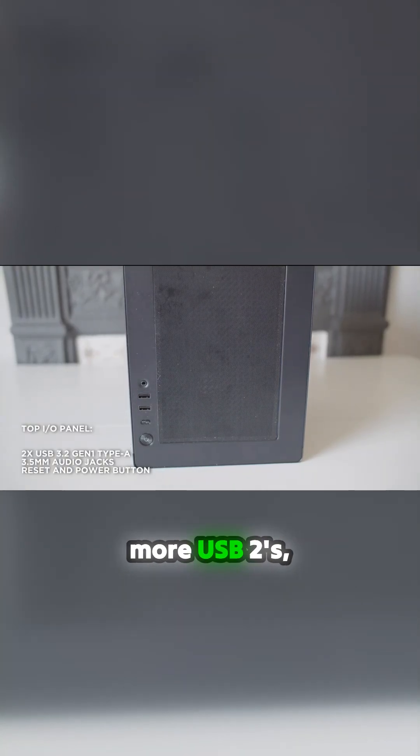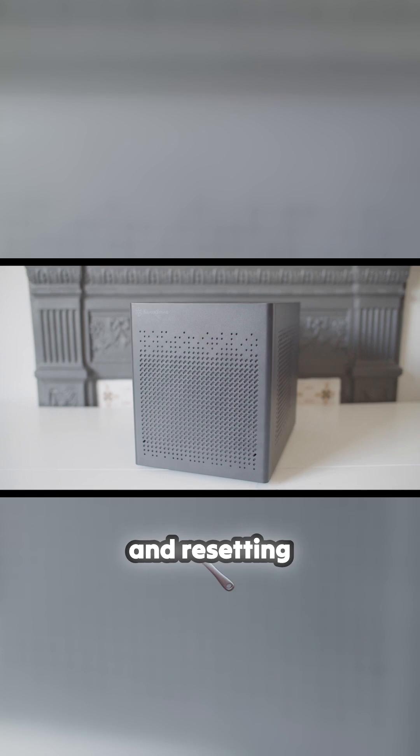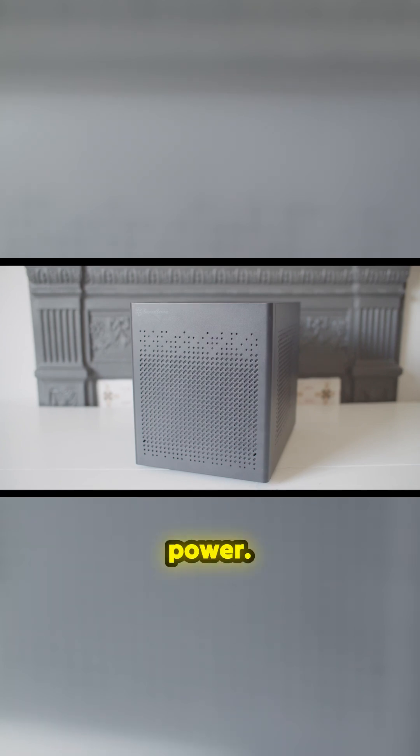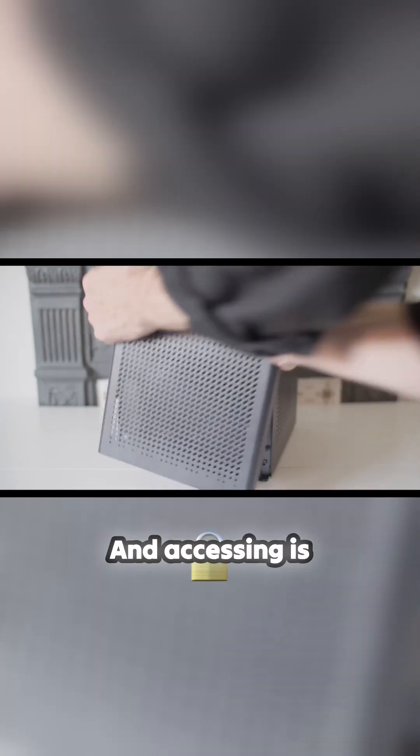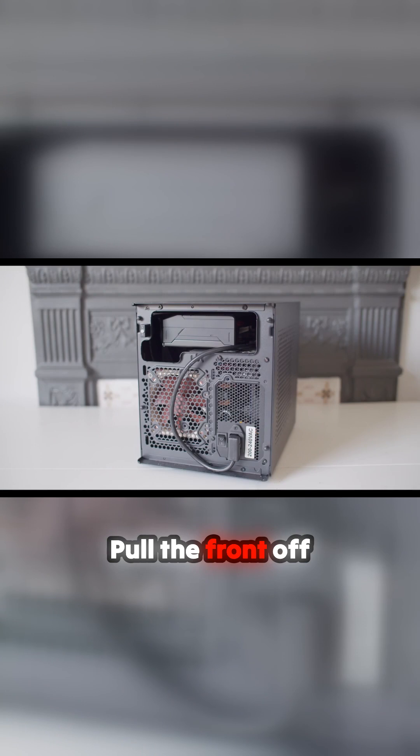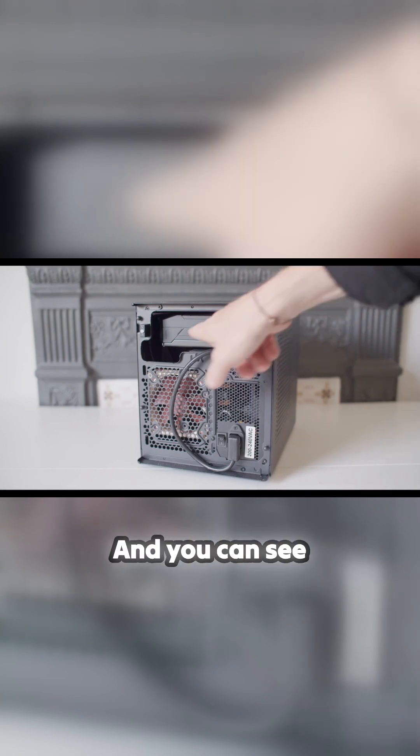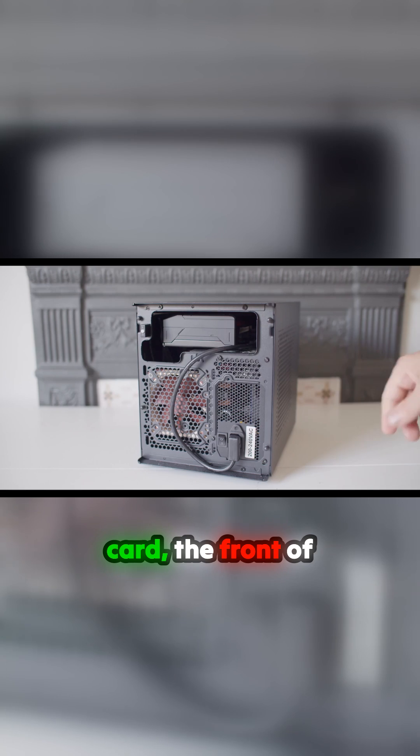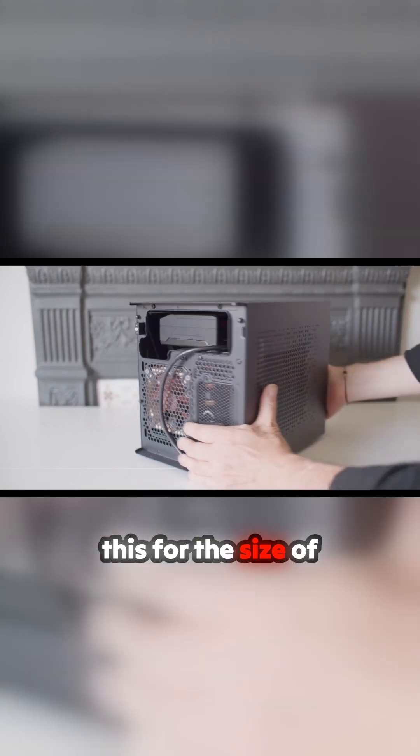You've got some more USB 2.0 ports, breakouts for reset and power. Accessing it is really simple - pull the front off and you can get into the front part of it. You can see that's the graphics card, the front of the graphics card. You have to be careful with the size of the graphics card.